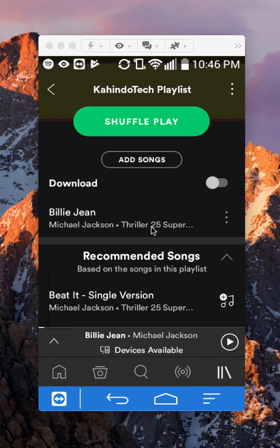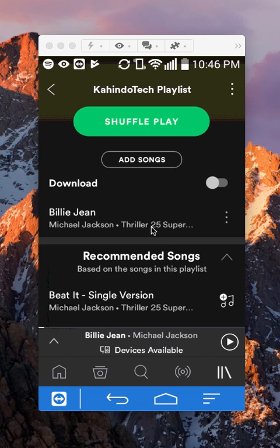First, you can only make your playlist public if it's a playlist that you have created. It cannot be someone else's playlist.